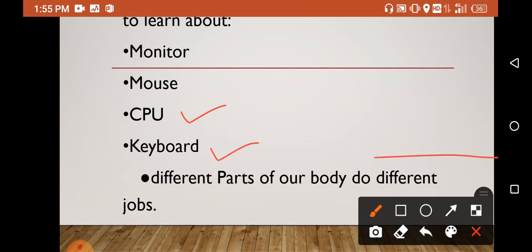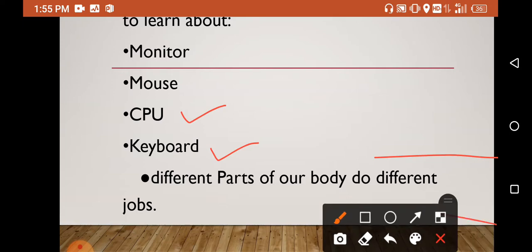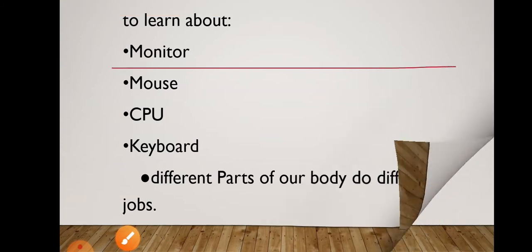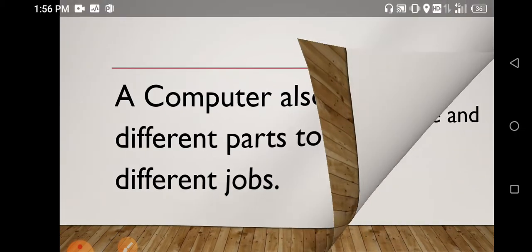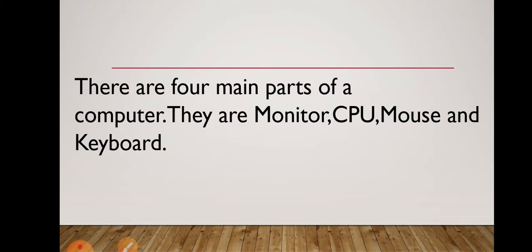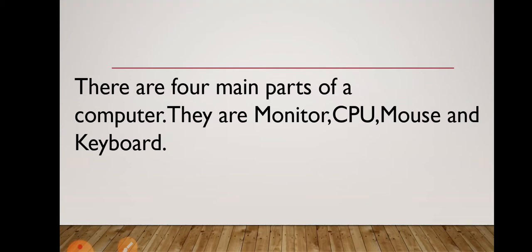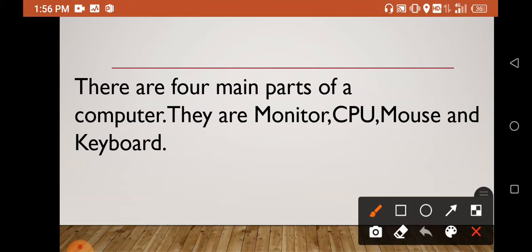Different parts of our body do different jobs. The computer also has different parts to do different jobs. There are four main parts of a computer. They are Monitor, CPU, Mouse, and Keyboard.